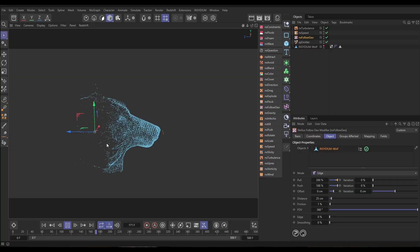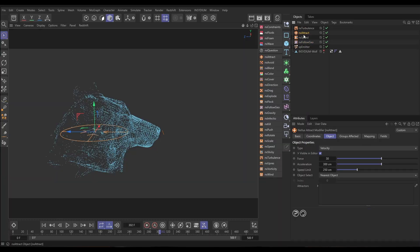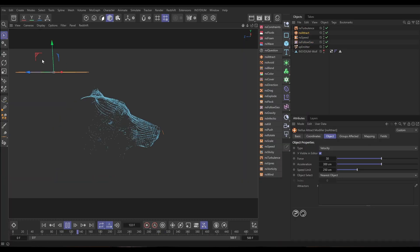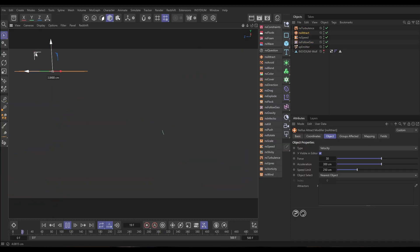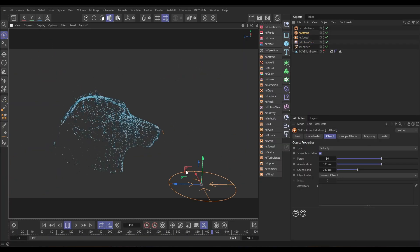Hi there, Bob from Insidium here. On today's Top Tip Tuesday, we're in Nexus and I'm going to show you how we create these nice particle wireframe reveals of scene geometry. Let's get started.